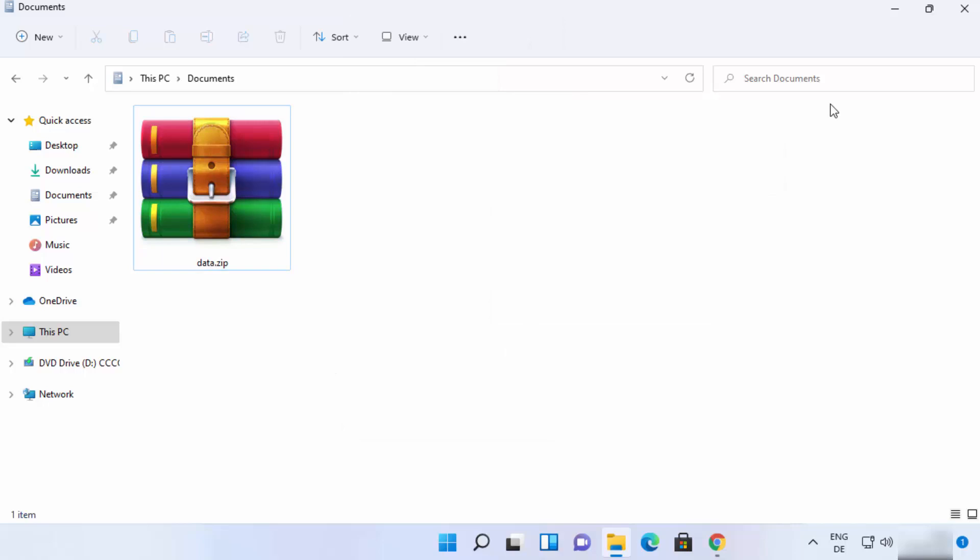So this is how you can download and install 7-zip on your Windows 11 operating system. I hope you've enjoyed this video and I will see you in the next video.